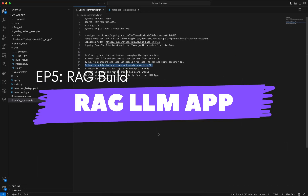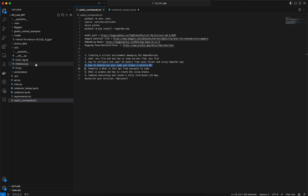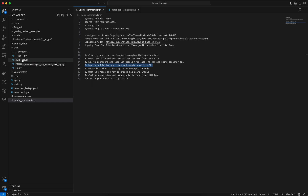Today we are going to talk about how to modularize your code and create a vector DB. We are continuing our discussions on creating a RAG-based LLM app. One of the main parts of this is to create the RAG code. To do that, we will take a modularized approach and bundle our code in the build_rag.py file, which is present in the utils folder.